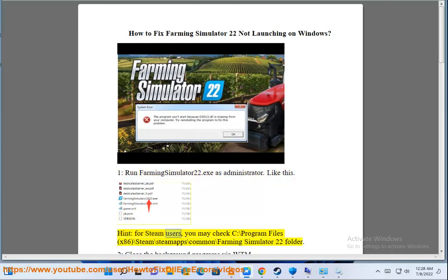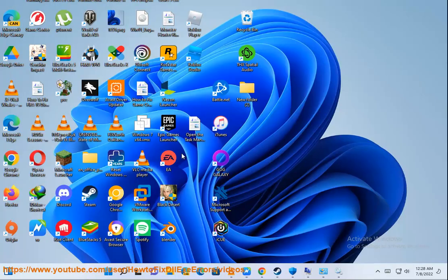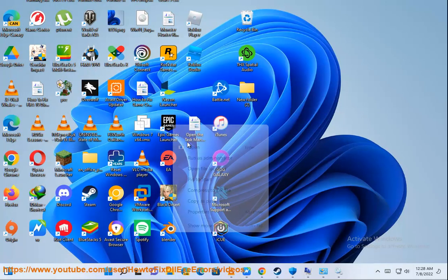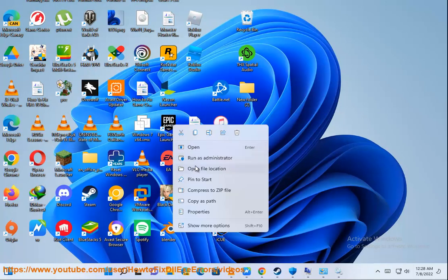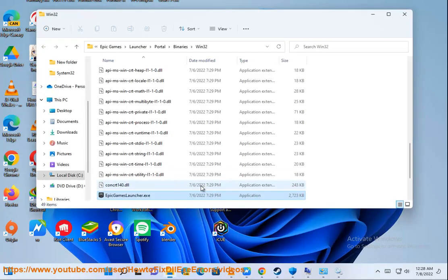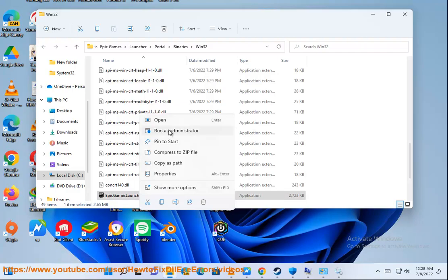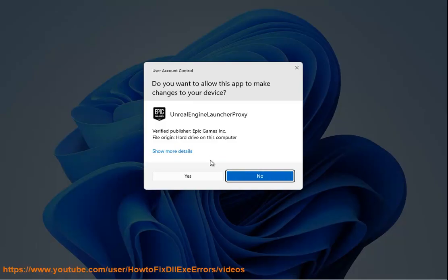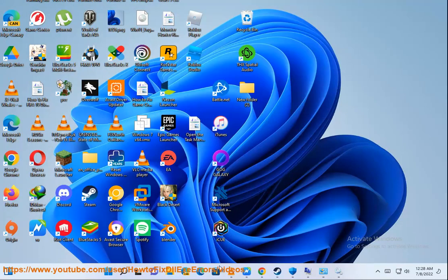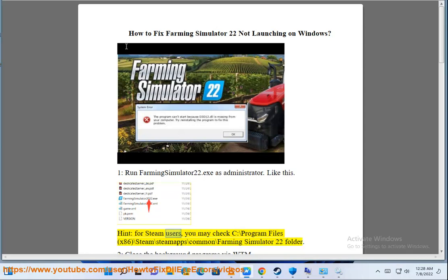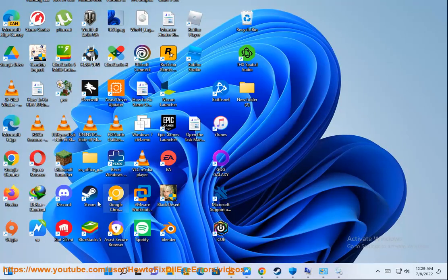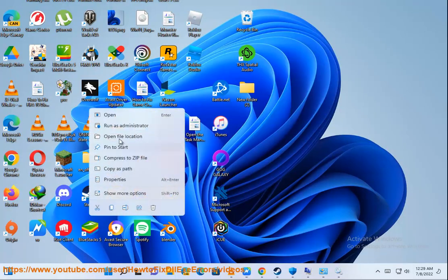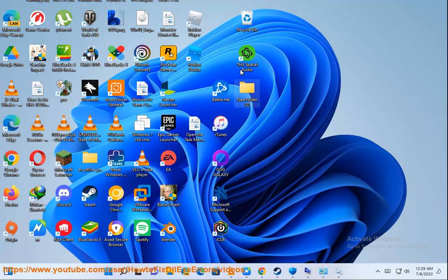For Steam users, you may check C:\Program Files (x86)\Steam\steamapps\common\Farming Simulator 22 folder.